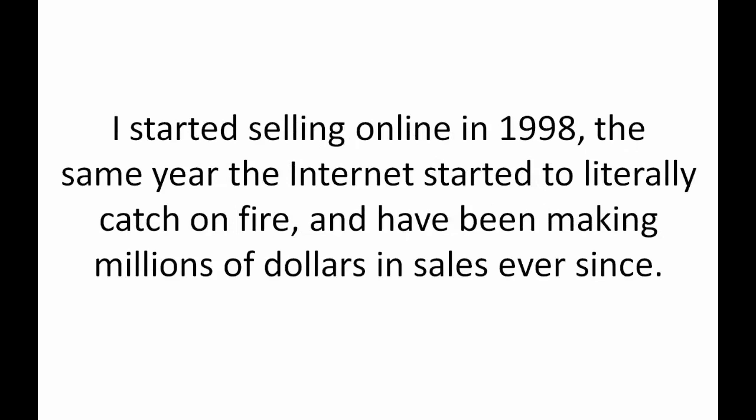I started selling online in 1998, the same year the internet started to literally catch on fire and I've been making millions of dollars in online sales ever since.